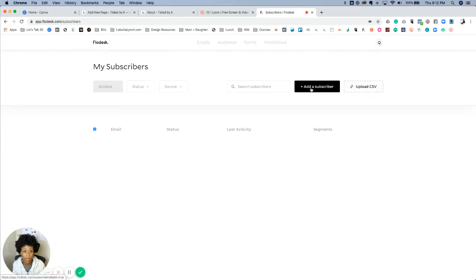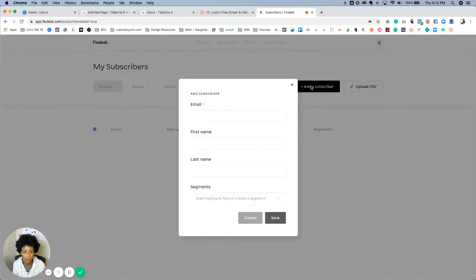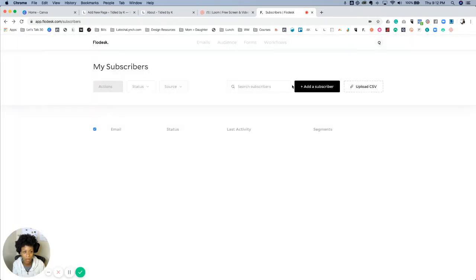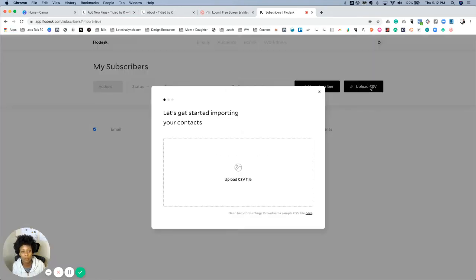Under Subscribers there's an area to either add an individual subscriber — if you click there you can actually create a subscriber manually — or you can upload a CSV formatted Excel document and add those contacts like that. It's very simple.